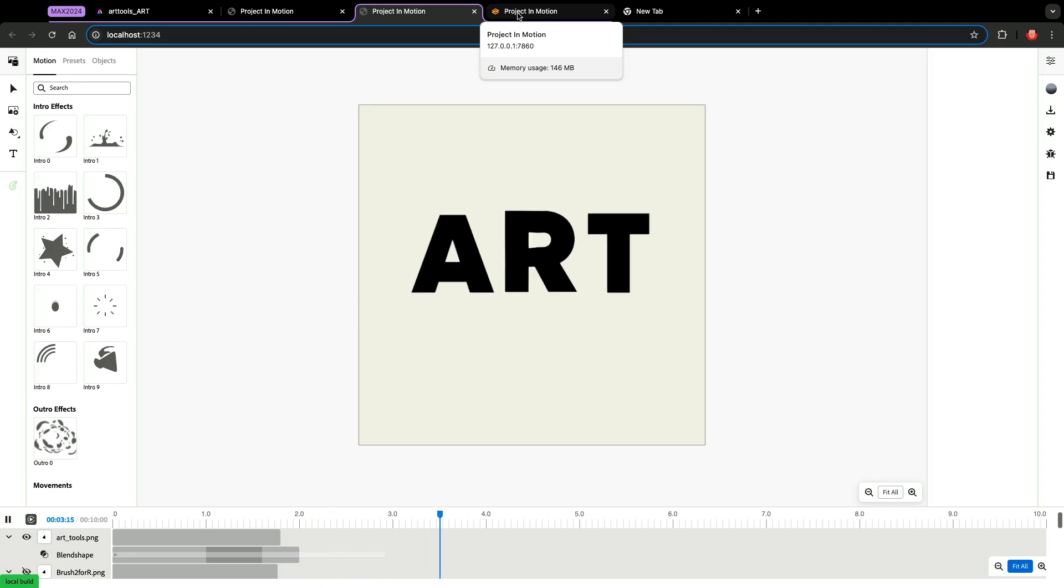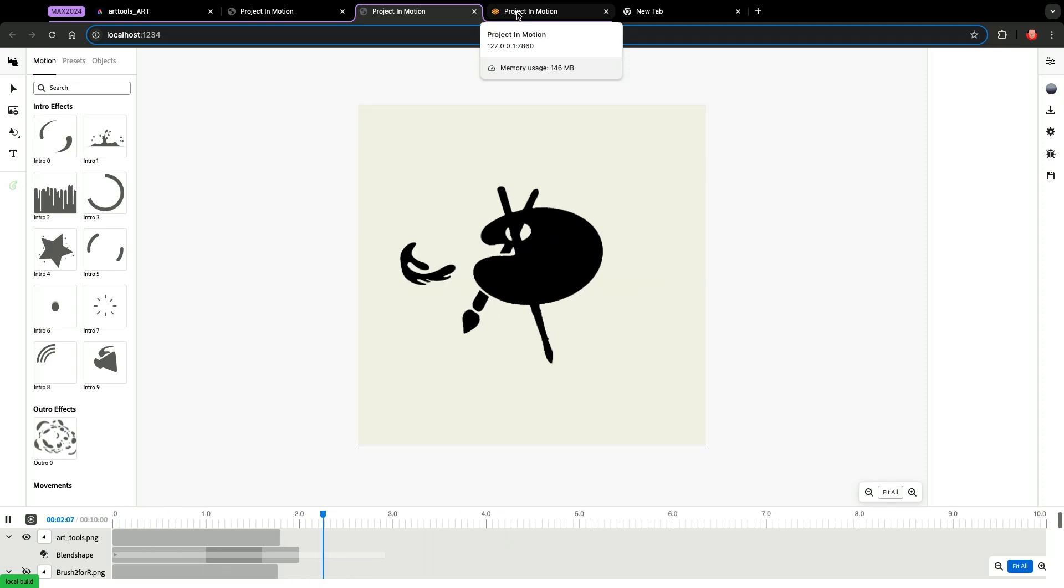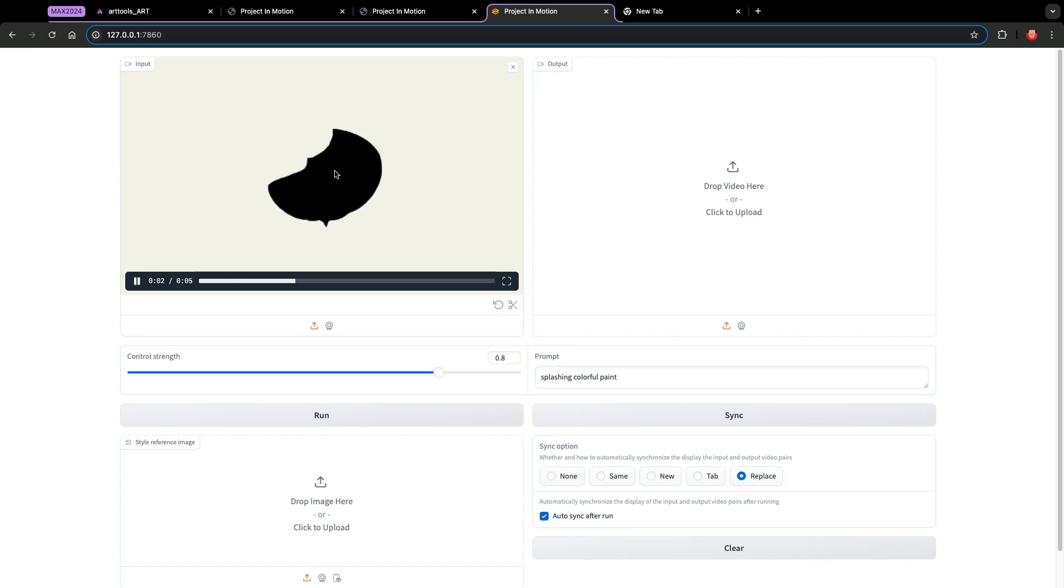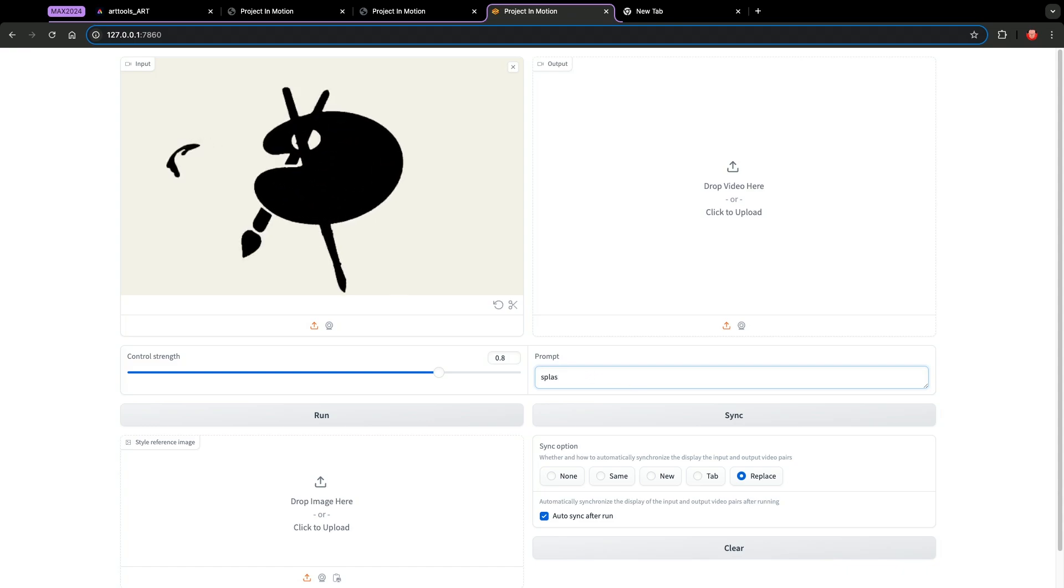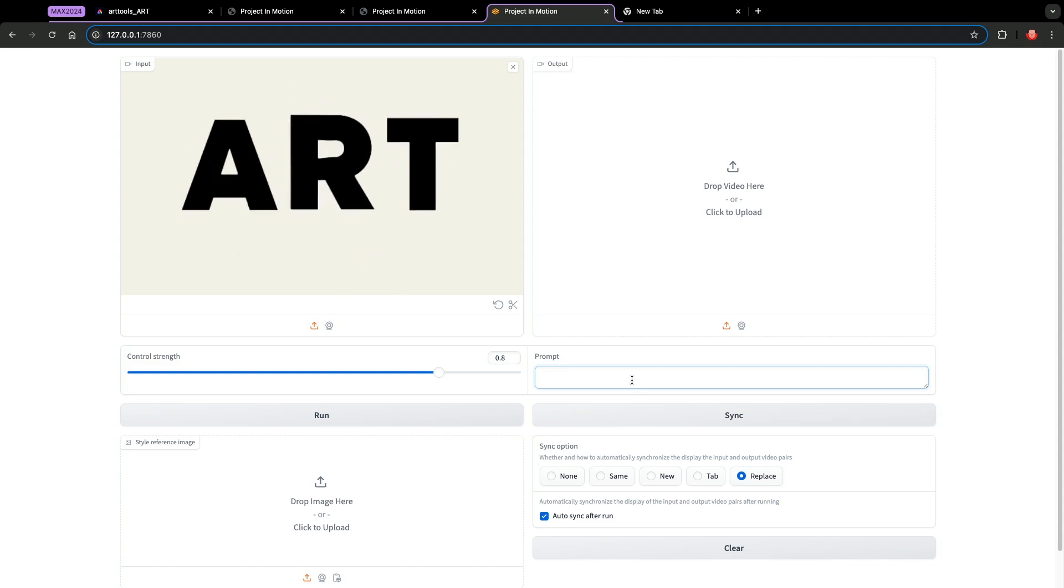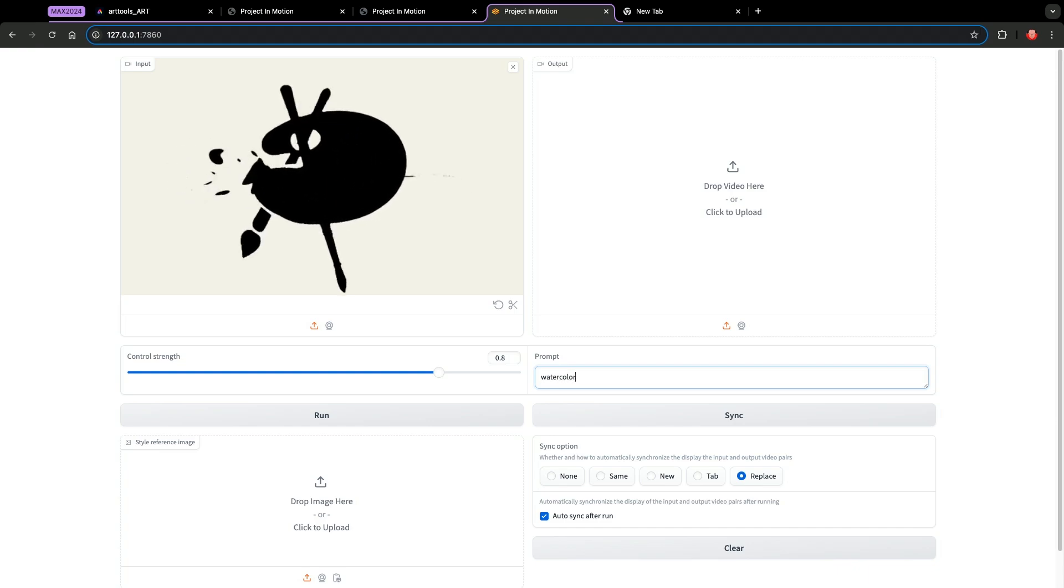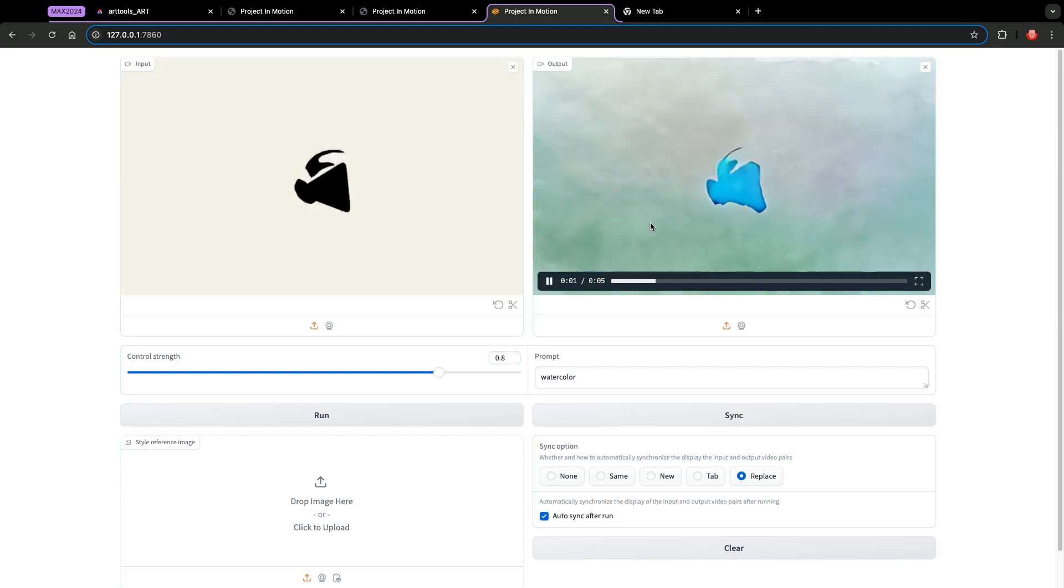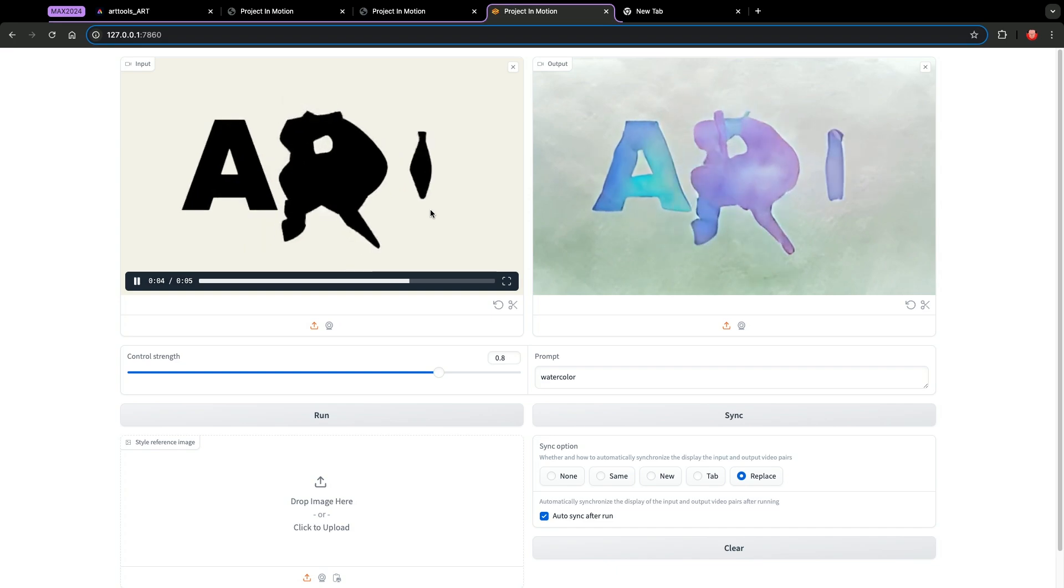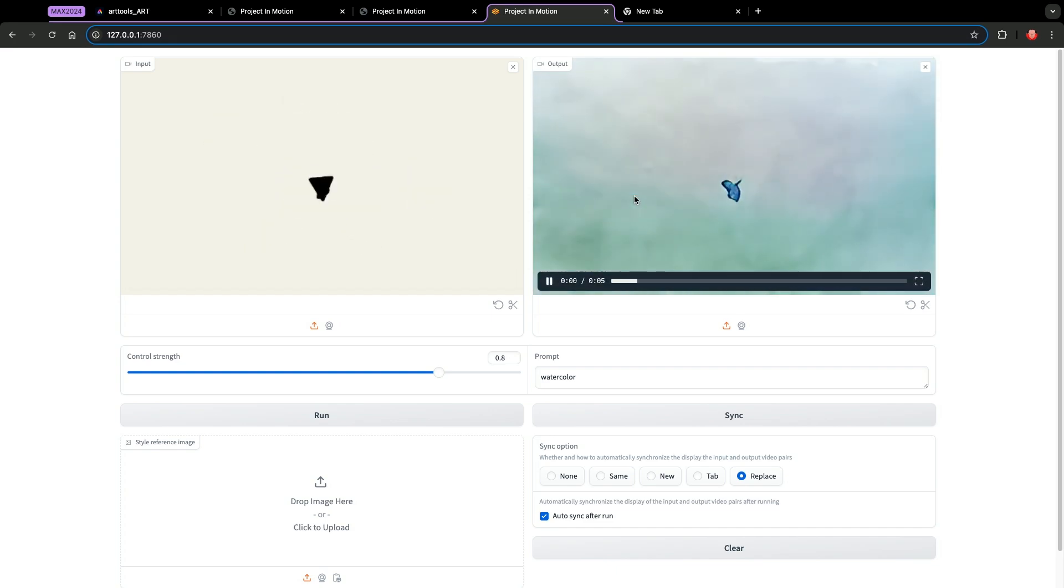Now we have this overall motion, we can add some more details. So this is the video I just created using the first part of Project in Motion. Now I want to create more effects. Here I can just describe what I want. So maybe let's start with watercolor, that's my father's favorite painting medium. And here is the result. So it will follow the timing and the structure of the video on the left and also show some watercolor effects.